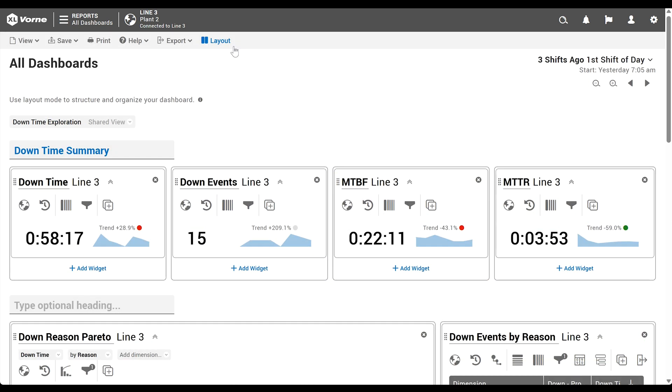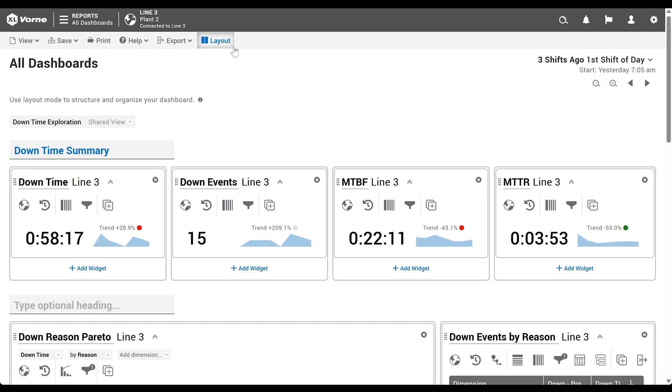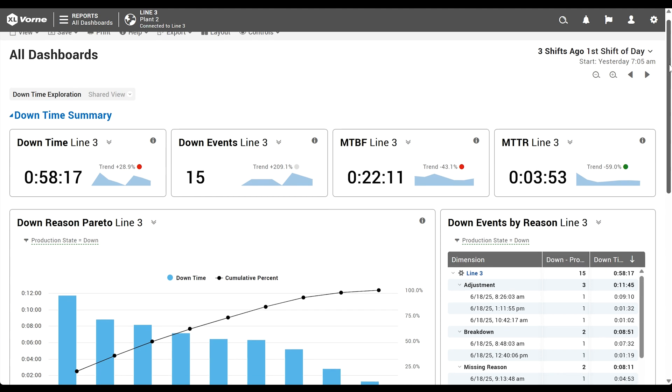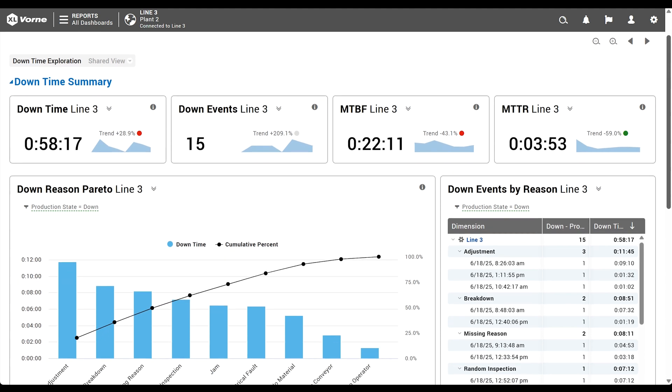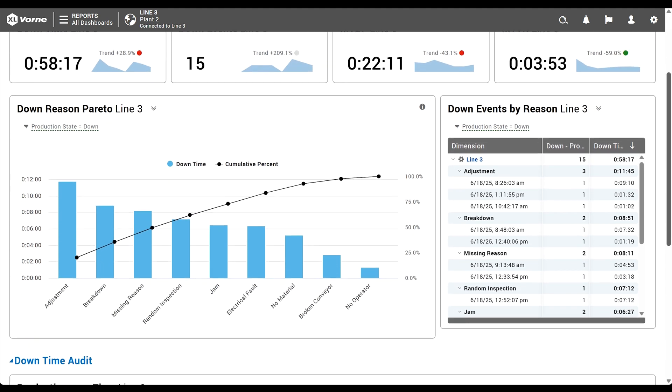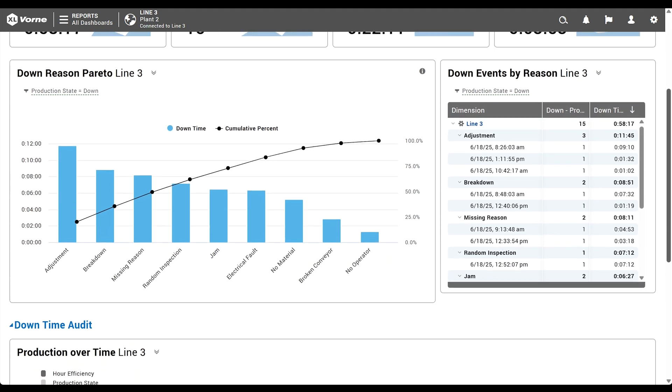We'll toggle out of layout mode and also hide the live controls we used during creation. Don't forget to use the page bar to save your dashboard. And that's a wrap. In just minutes, we created a completely custom dashboard with four sections and four different widget types.